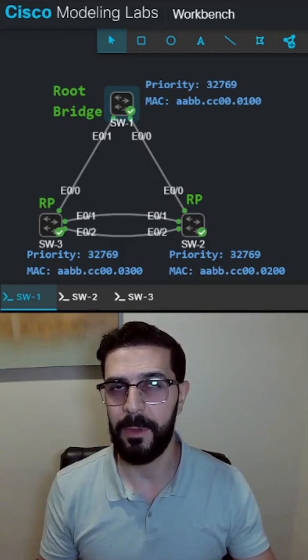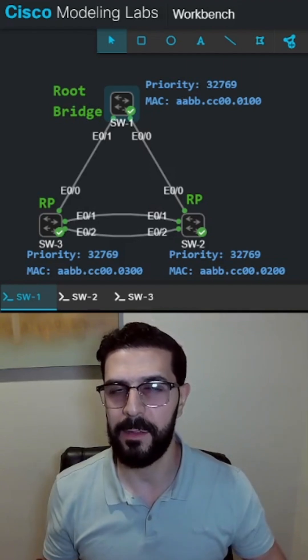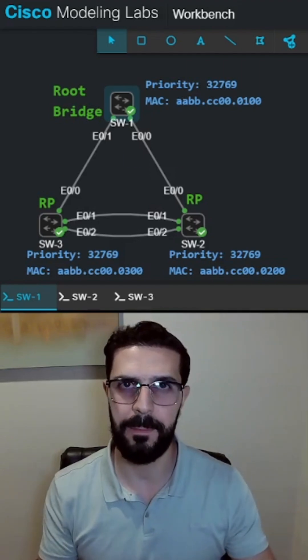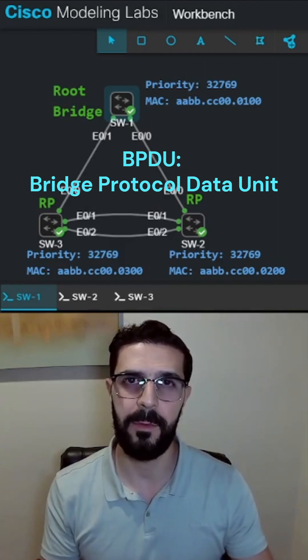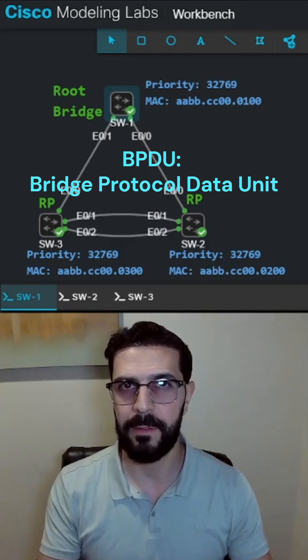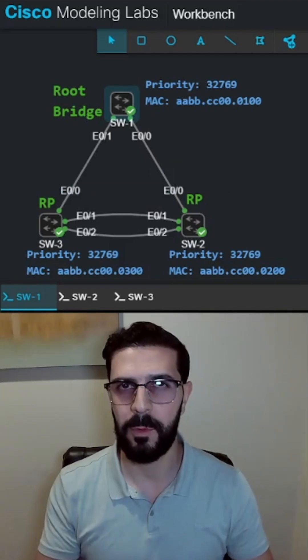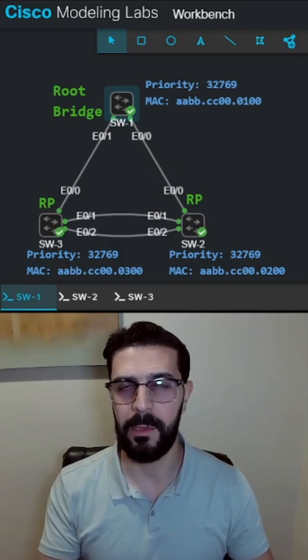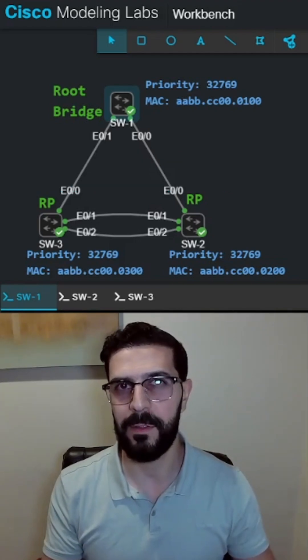If a downstream switch sends a superior BPDU trying to claim the root status, the port goes into root inconsistent state.